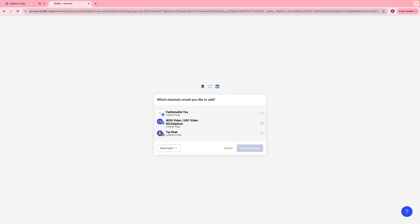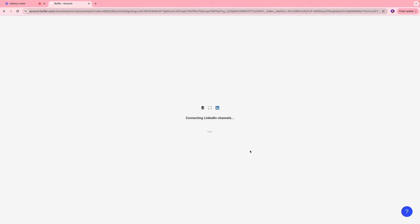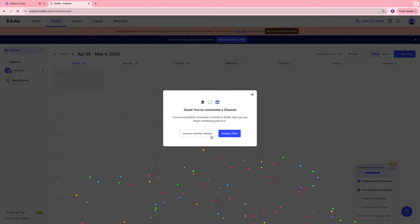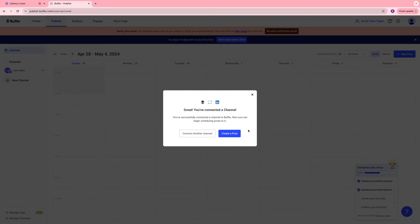So for the purpose of this video, we're going to click our Voo video LinkedIn page and we'll click start connecting. And next, you're going to receive a pop-up like that saying that you have successfully connected your channel.